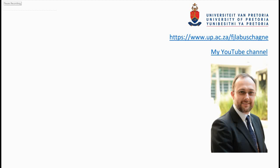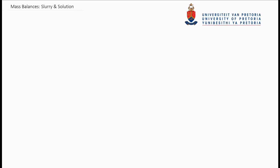Hi there, this is Prof. Johan from the Department of Chemical Engineering at the University of Pretoria. Welcome to my series on the Introduction to Chemical Engineering and Chemical Engineering Principles. In today's video lecture, I want to talk to you guys about slurries and solutions and how we handle them in mass balances.